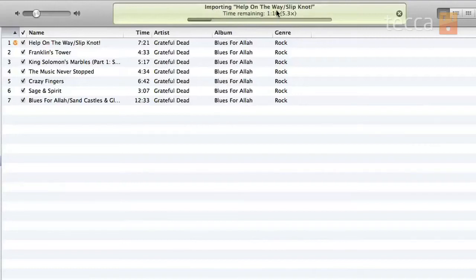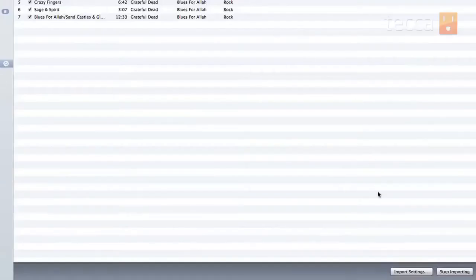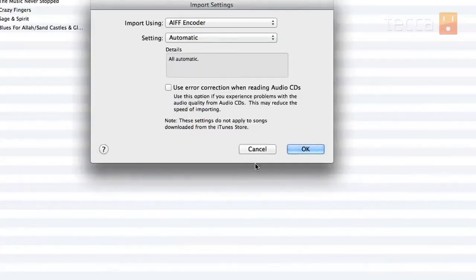Now if you'd like to change your import settings on the fly, you can actually do so while this is happening. All you have to do is go to the bottom right of the screen and you'll see 'Import Settings' as a button. You can click on that and choose your import settings quickly in a drop-down list. I suggest AIFF or Apple Lossless encoding.